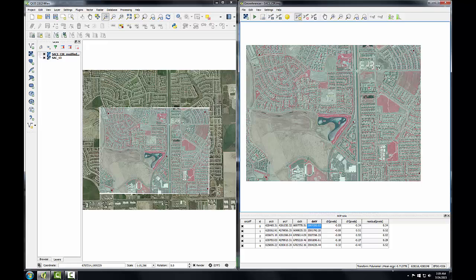Here my total mean error is 0.7, so well below 2 — that's acceptable. The residuals for the individual pixels are acceptable too. In the final task, you'll clean up this image for cartographic display.